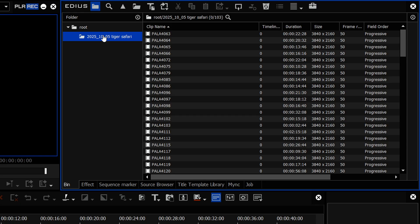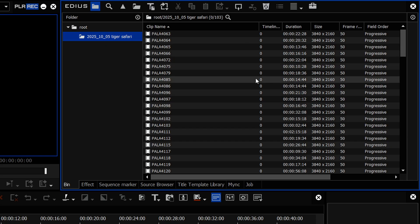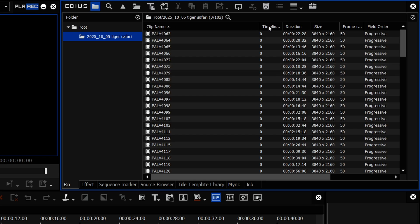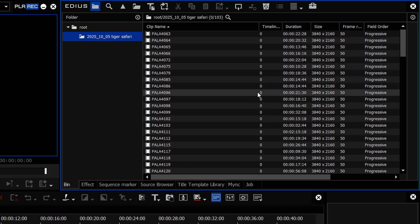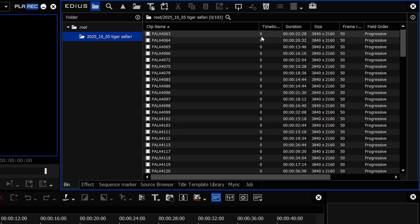They had got to a stage where it was working pretty well, and now they've changed it so it works the same as it used to. Things like the timeline reference count now show you the number of times a clip is actually used on the timeline, whereas in the previous EDIUS 11 bin it just showed a tick. Lots of little things like that — it's back to how it was.